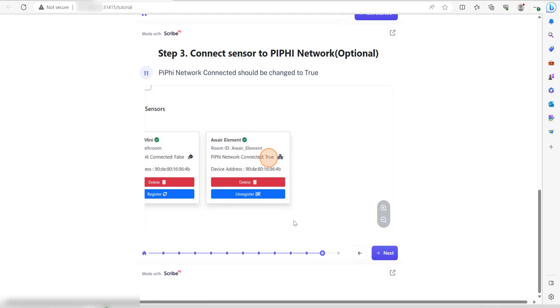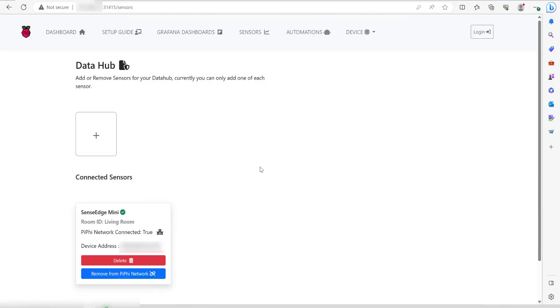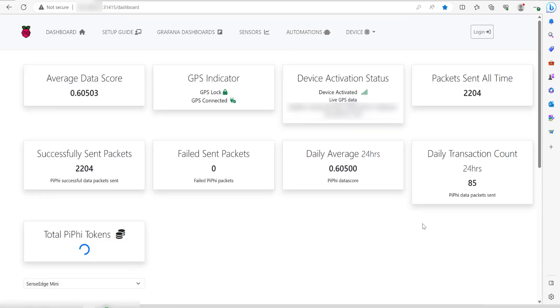Once that's done, you should see it's saying connected true. I've gone back on the sensors page and as you can see, my SenseEdge Mini is now saying connected true. And if we go to the dashboard page, it's all connected and you can see it's got a GPS lock.